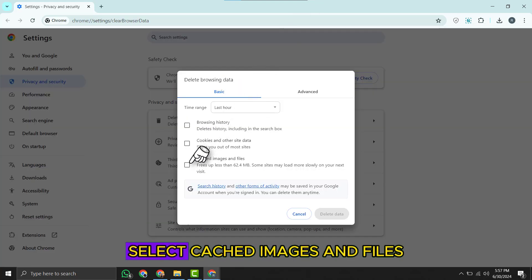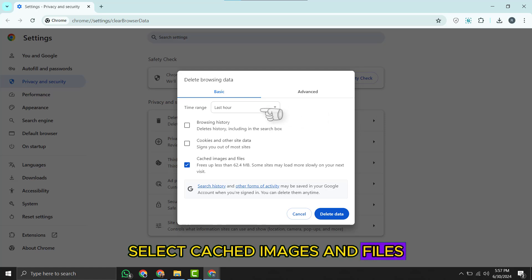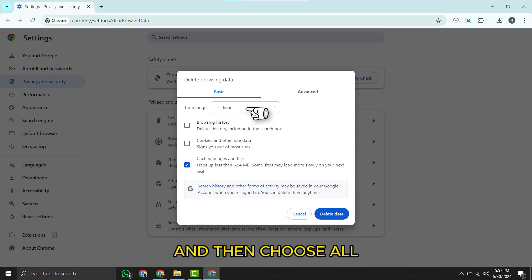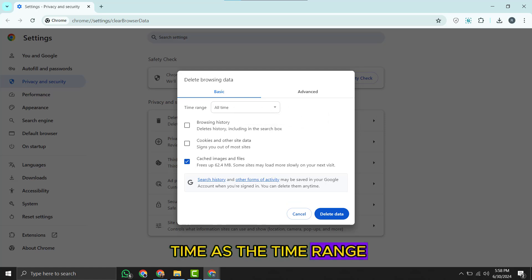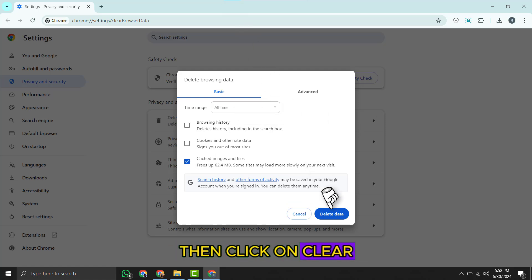From here, select cached images and files, and then choose all time as the time range. Then click on clear data right over here.